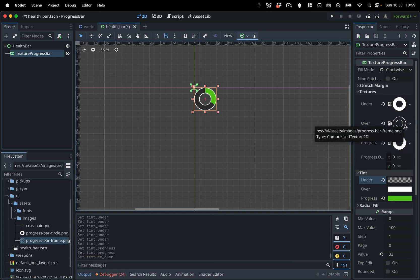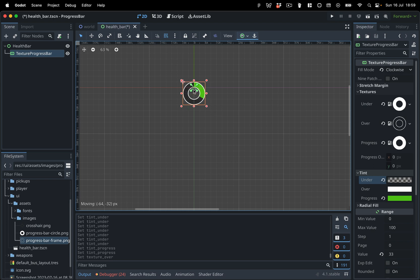To make it easy to position our health bar in other scenes, let's move the TextureProgressBar node to center it at the start of the coordinate plane.